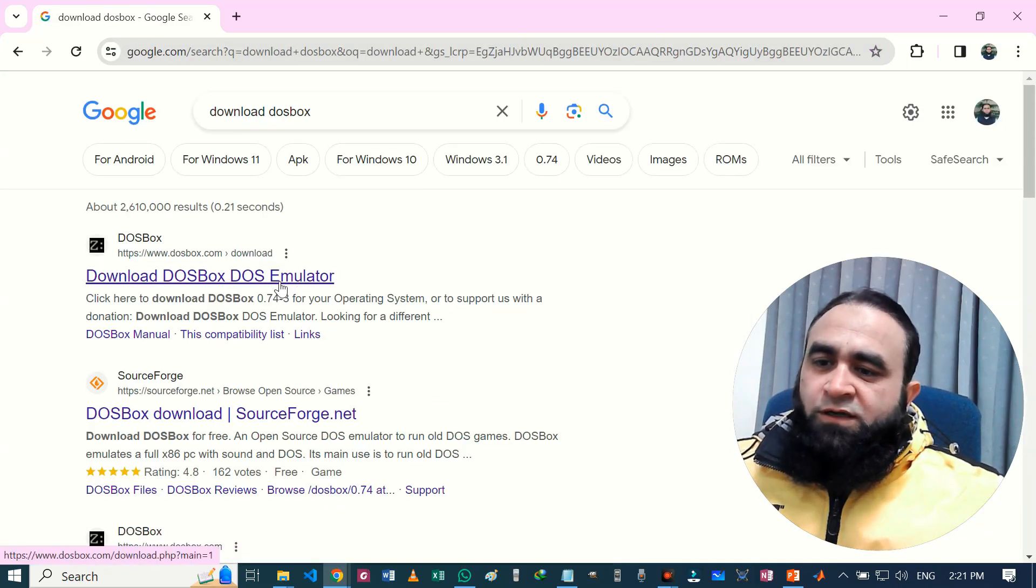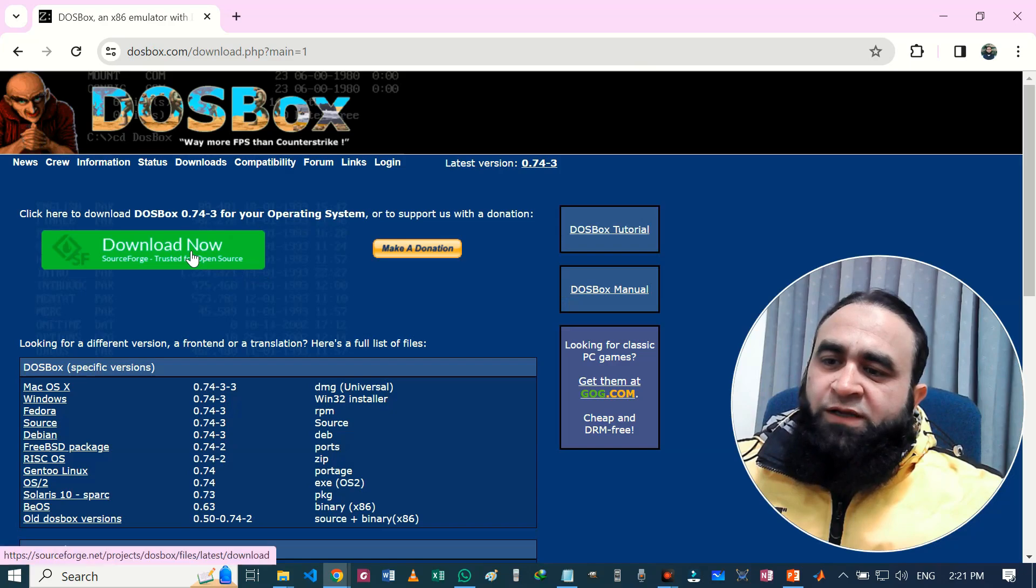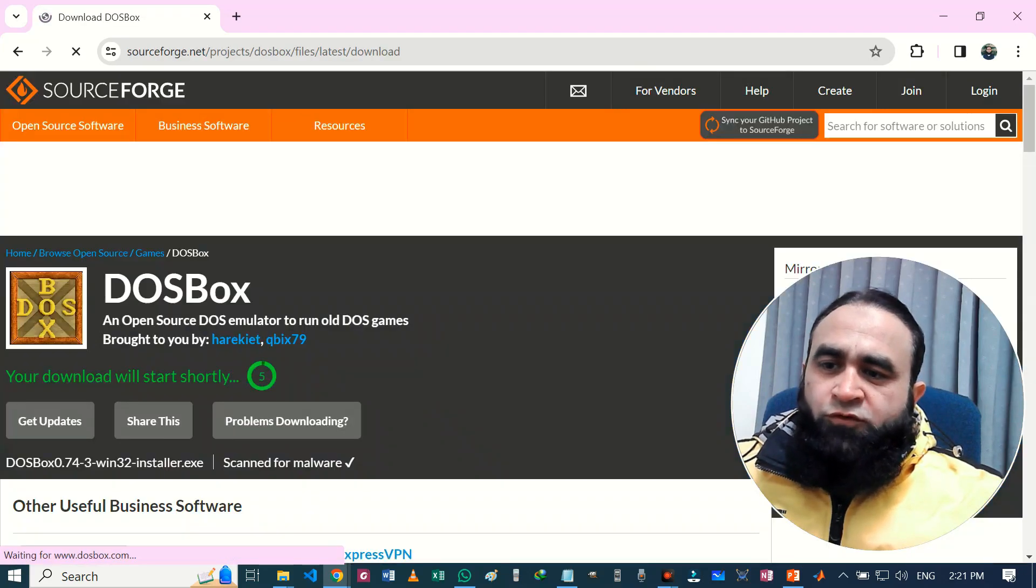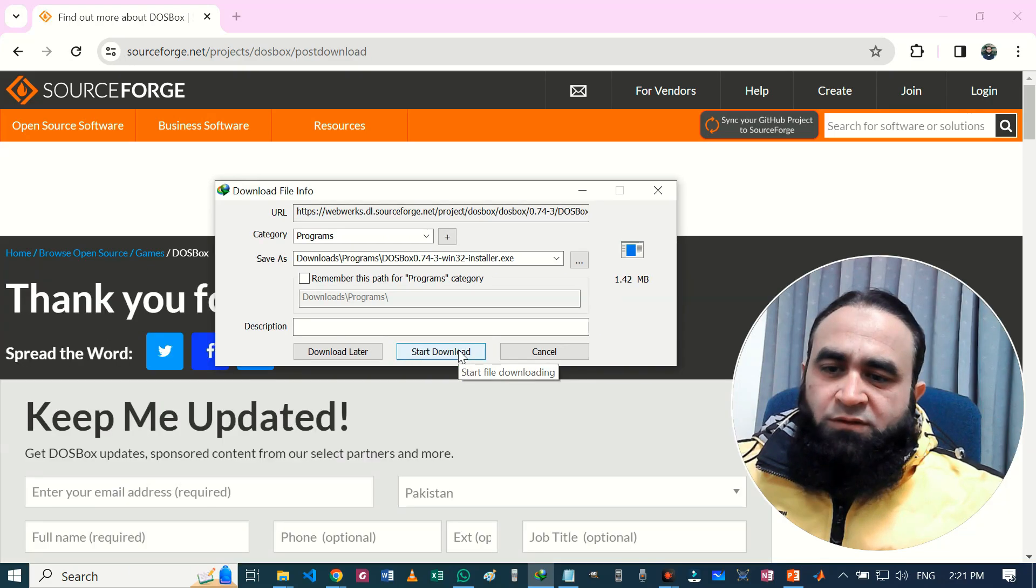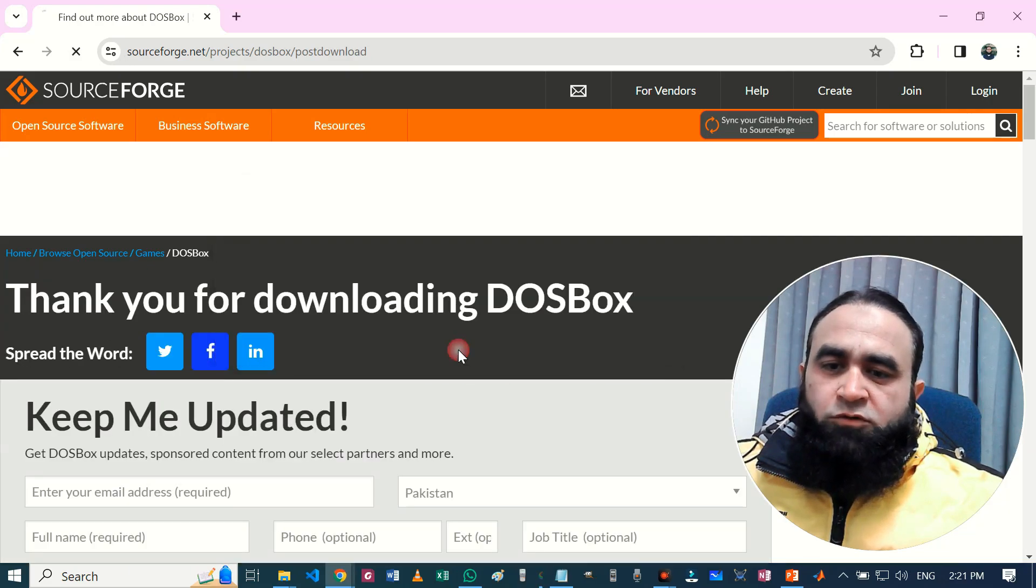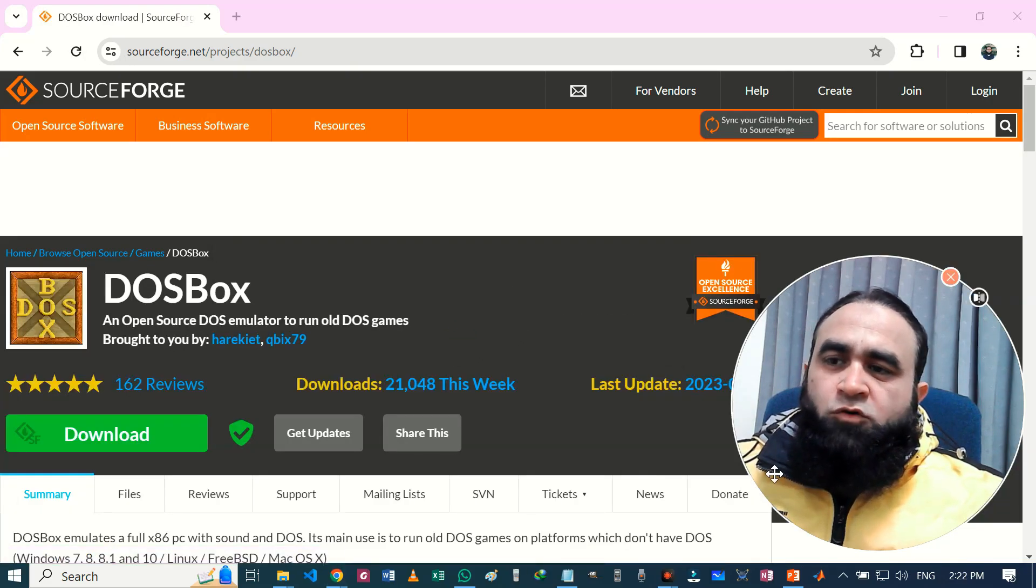After that, you simply click on download now. After a few seconds it will open. Now you can start your downloading here. Click on start download. So it has been completed. Now let's go to the folder.